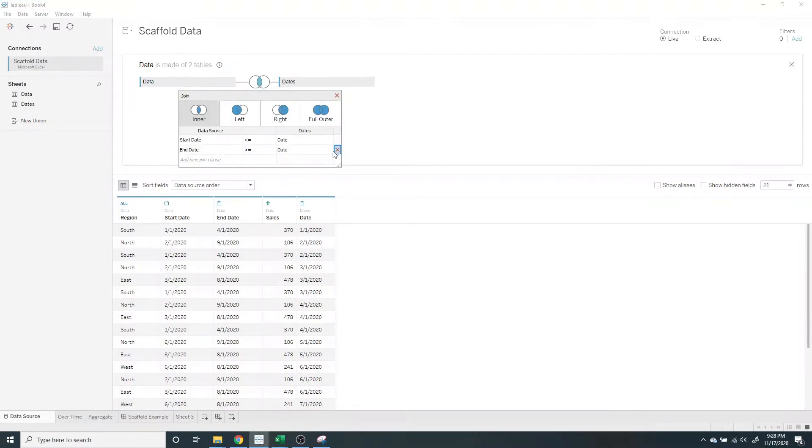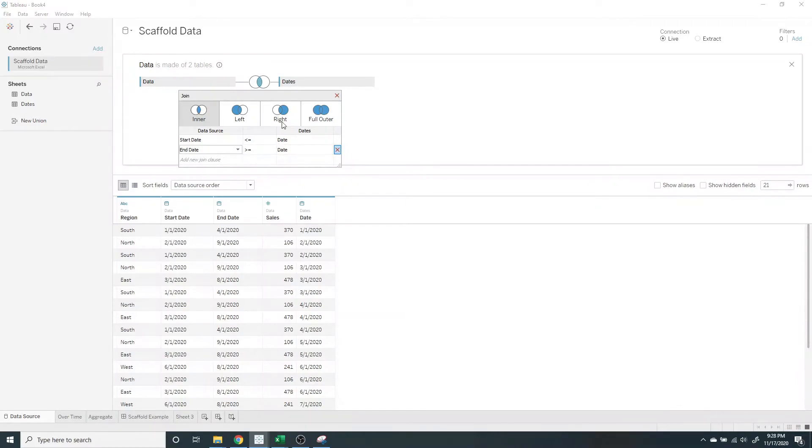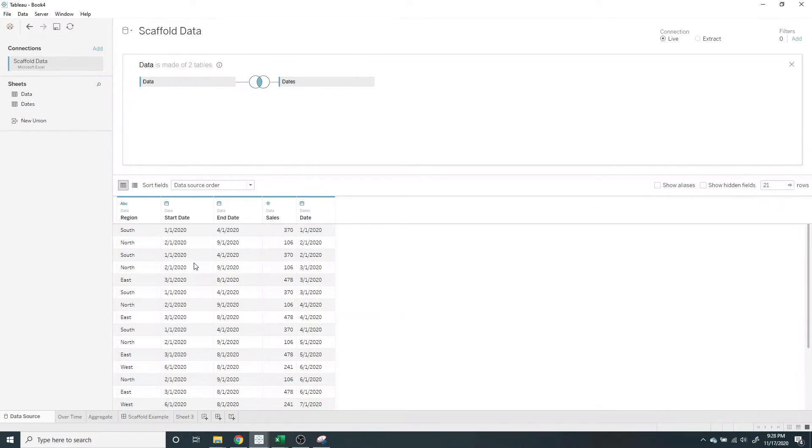It's an inner join on date from the dates table is greater than or equal to start date and date is less than or equal to end date, giving Tableau a specific row for each date in between the start date and the end date.